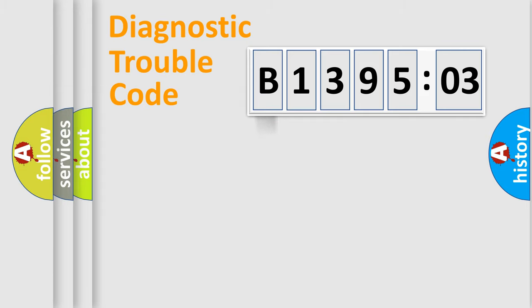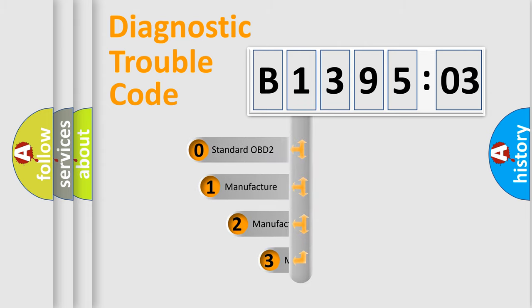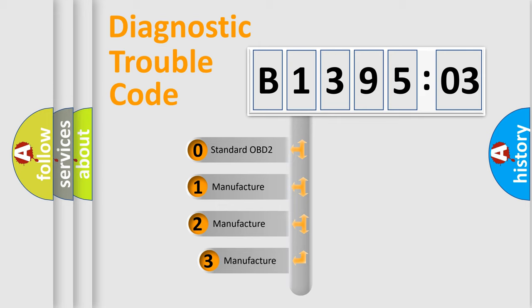Powertrain, body, chassis, and network. This distribution is defined in the first character code.